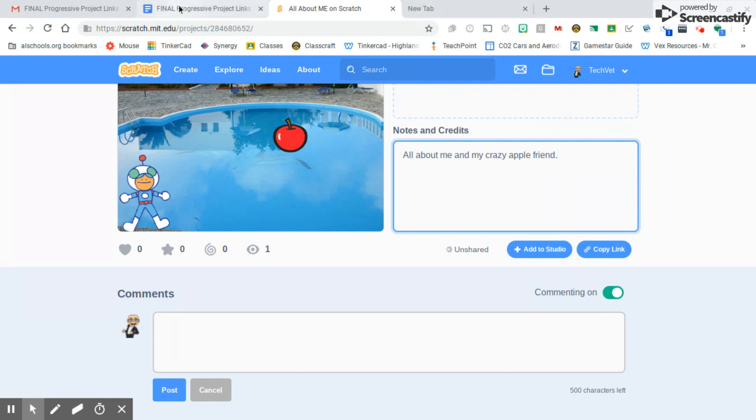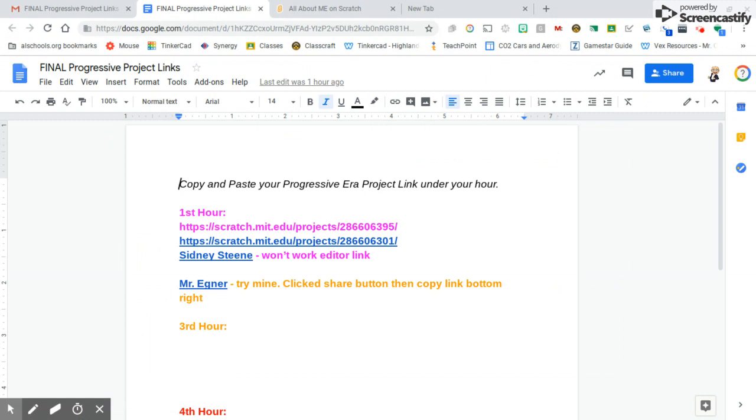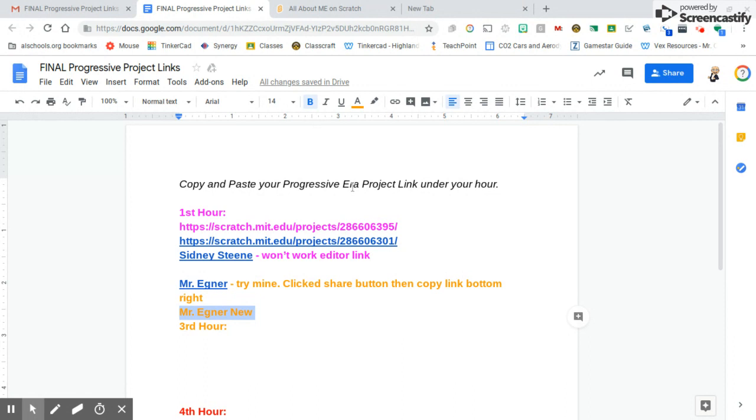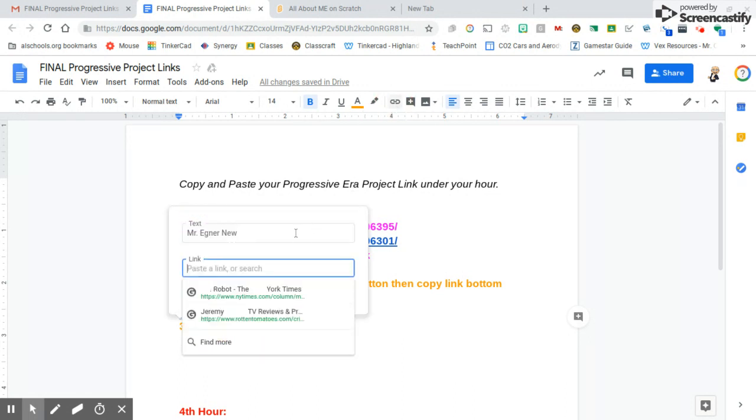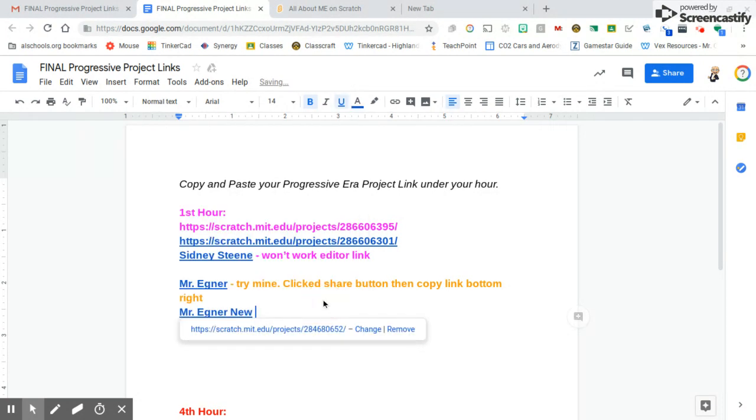Next thing I'm going to do is go over to the Final Progressive Project link page. I'm in First Hour and I've already put one up there to try. So I'm going to type in my name, Mr. Egnor New. Then I'm going to highlight my name by holding down my left finger on my trackpad. Once I've highlighted my name, I'm going to hit the Insert a Link button. I'm going to do Control-V to paste it because I copied it. Control-V will do your paste. I hit the Apply button, and there's Mr. Egnor New.